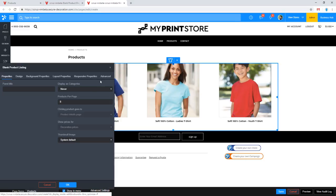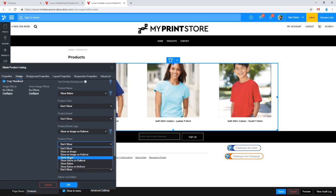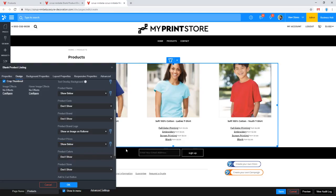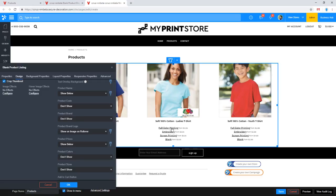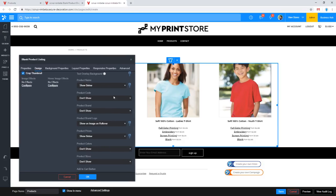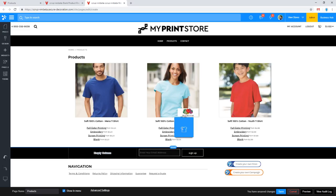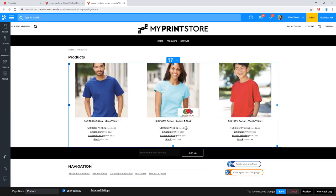I'll come back to my page editor and I need to enable showing prices, so I'll show them below — right below my product names. You can see that's the layout we're after. What this specific user is asking for: they still want those links to show for full color printing, embroidery, screen printing, and blank. What they don't want is the 'from' and then the price next to it — they want to eliminate that price.